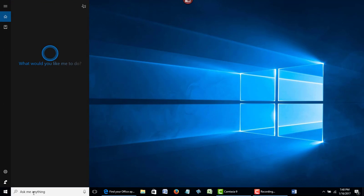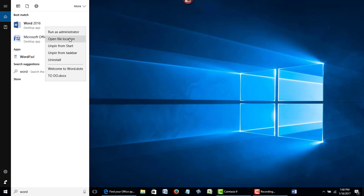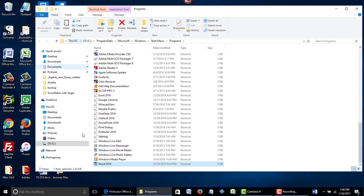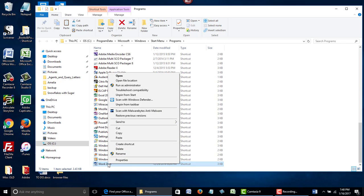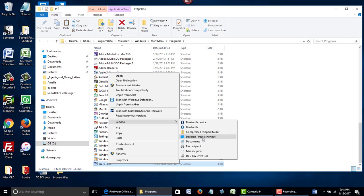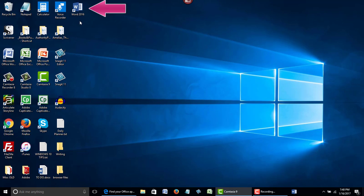Let me show you one more thing. If you wanted to add Microsoft Word 2016 on your desktop, go back to the search box, type in 'word,' then right-click one more time and use 'Open File Location.' Open File Location will point to the exact location of where Word 2016 is installed. You don't need to be too concerned about the location — just go ahead and right-click on the program and select 'Send to Desktop.' Now close this, and you can see the icon for Microsoft Word 2016 has been added to your desktop.